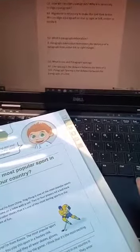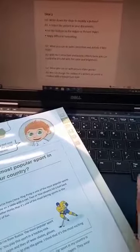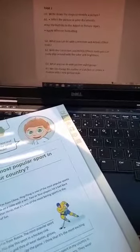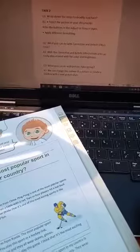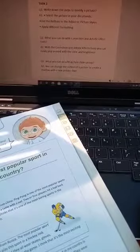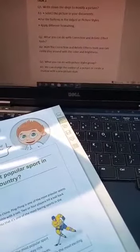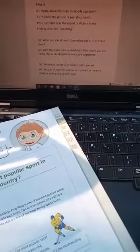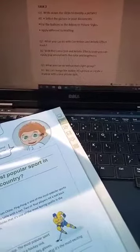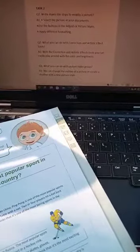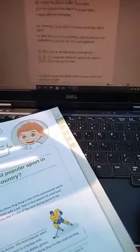After these three questions we started the question answers of Task 2. Question number 1 of Task 2 is: write down the steps to modify a picture. Question number 2 is: what you can do with correction and artistic effect tools. The third question is: what you can do with picture styles.